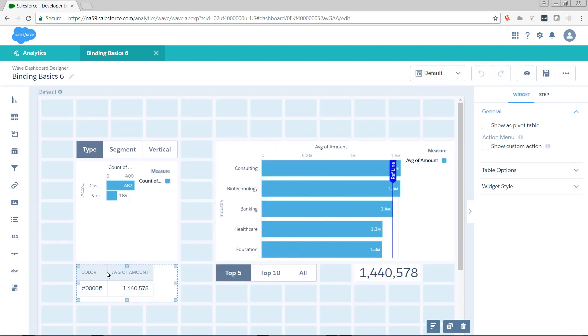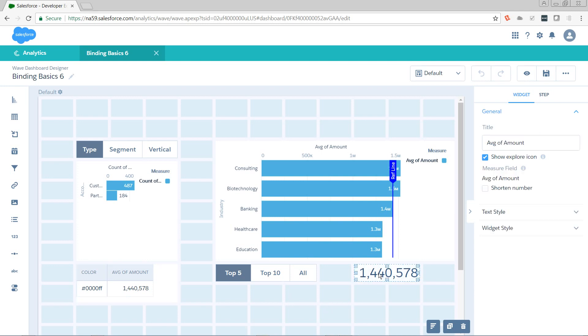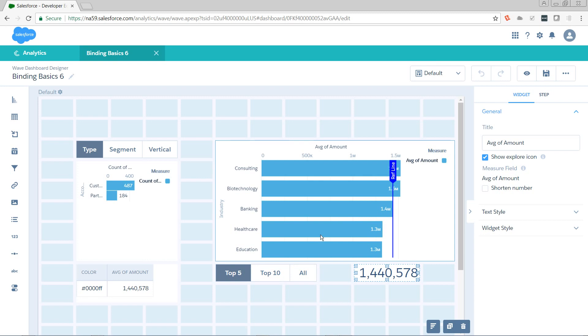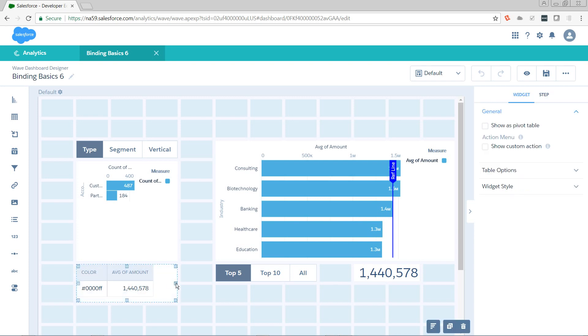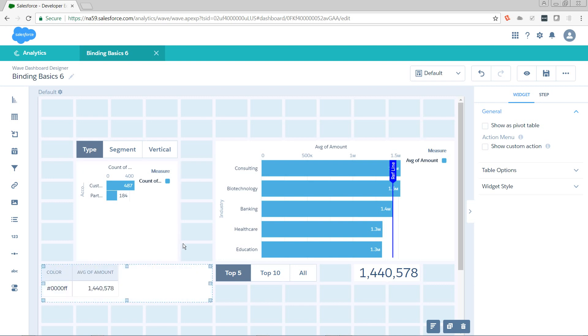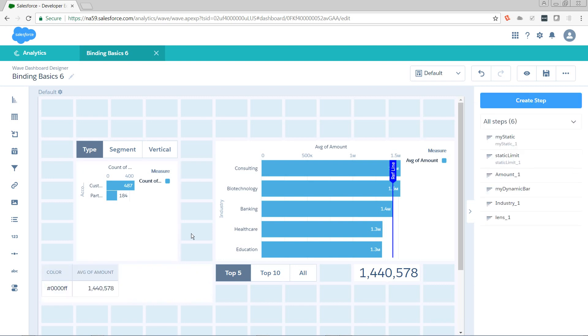Down here we have the output of our SAQL step lens_one. That guy is pulling from amount_one, which is being dynamically filtered based off of this toggle selector's input to our reference step. So it's starting to get pretty deep here. And to continue, we're going to want to expand our existing SAQL query to generate additional columns that are going to be passed into different places in our dashboard.